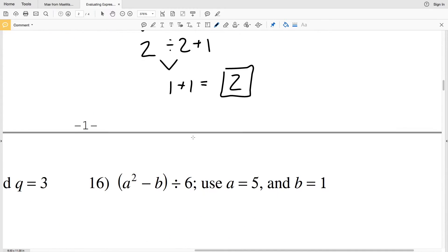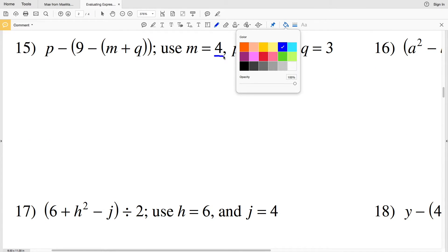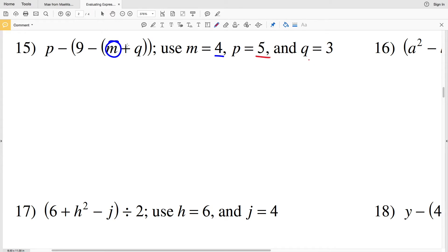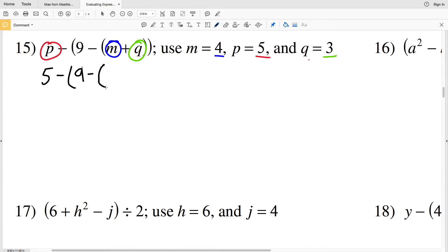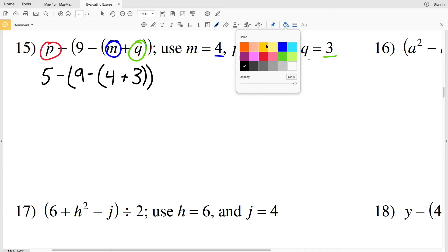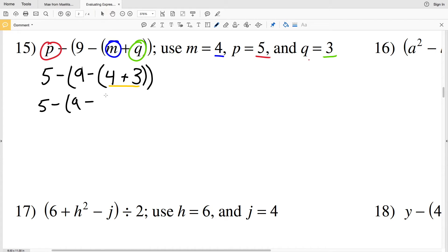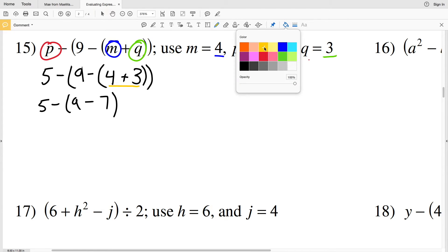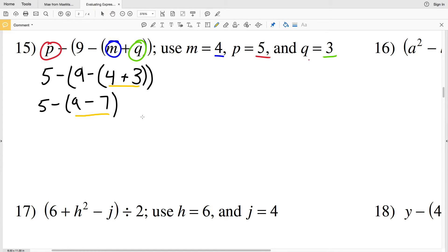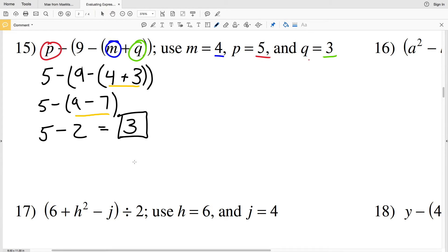Continuing on to the next page, for number 15 we're going to plug 4 in for M, 5 in for P, and 3 in for Q. That gives us 5 minus 9 minus (M plus Q), which is 5 minus (9 minus (4 plus 3)). We do the inner parentheses first: 4 plus 3 is 7. Then 9 minus 7 is 2, and 5 minus 2 gives us 3. So the answer for number 15 is 3.